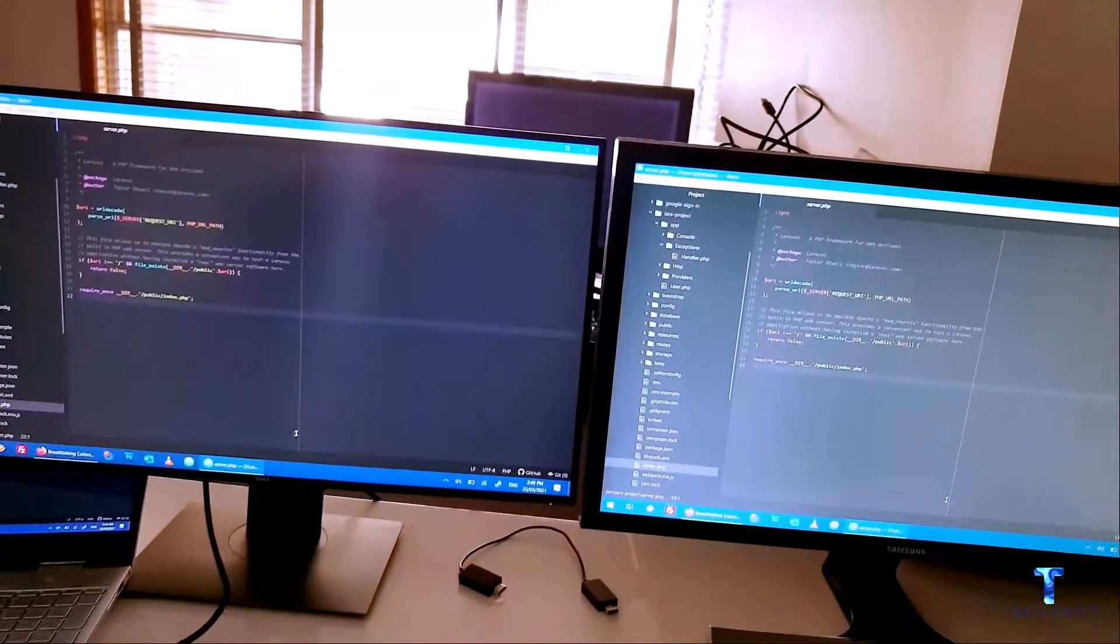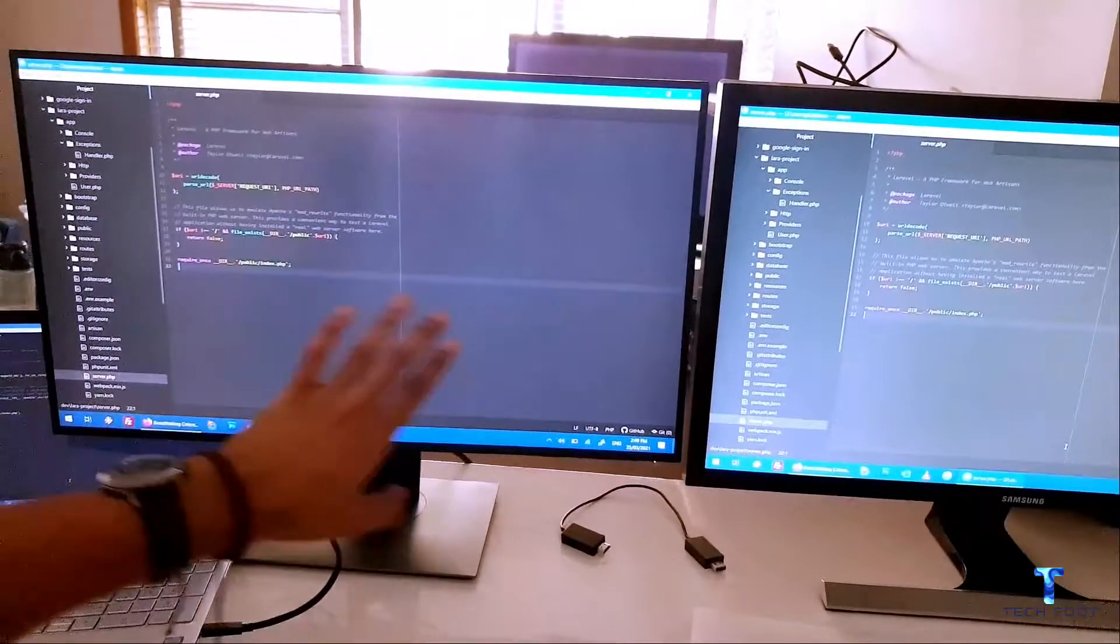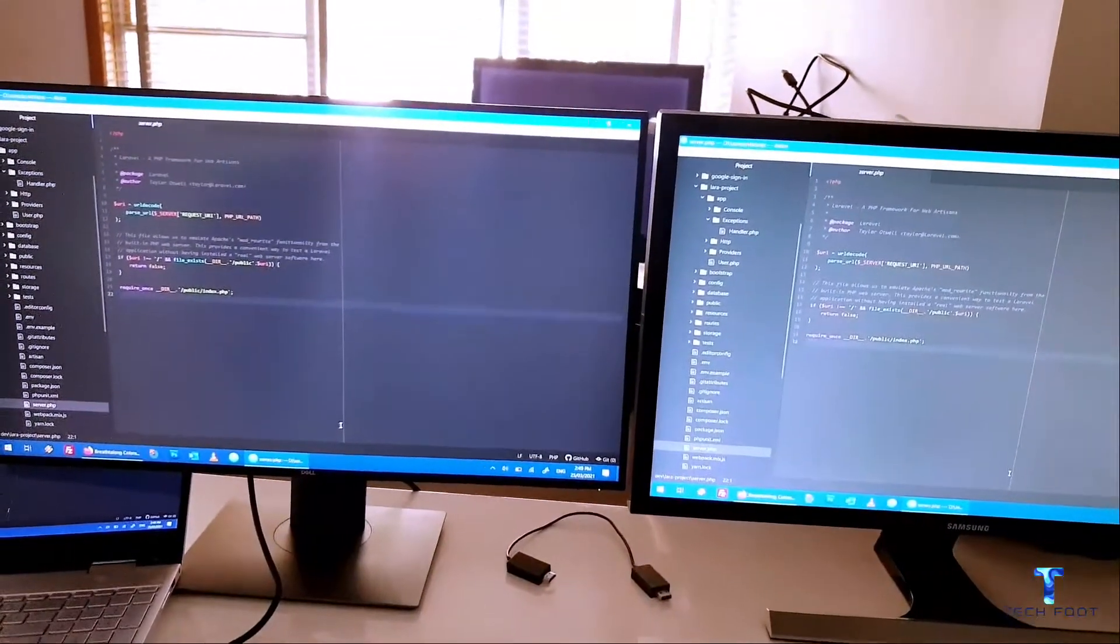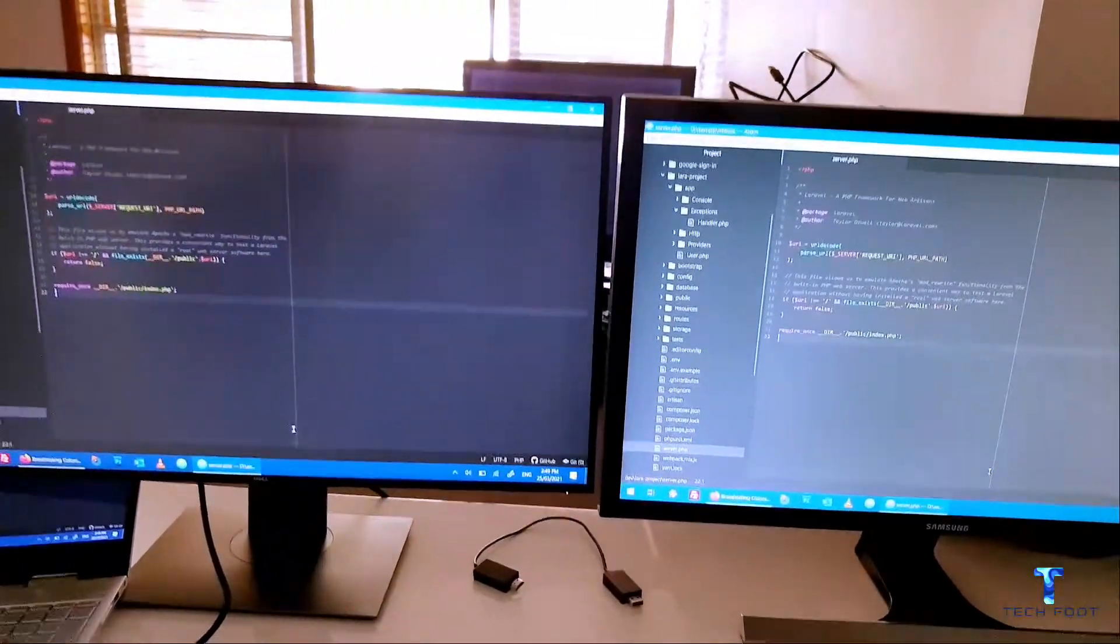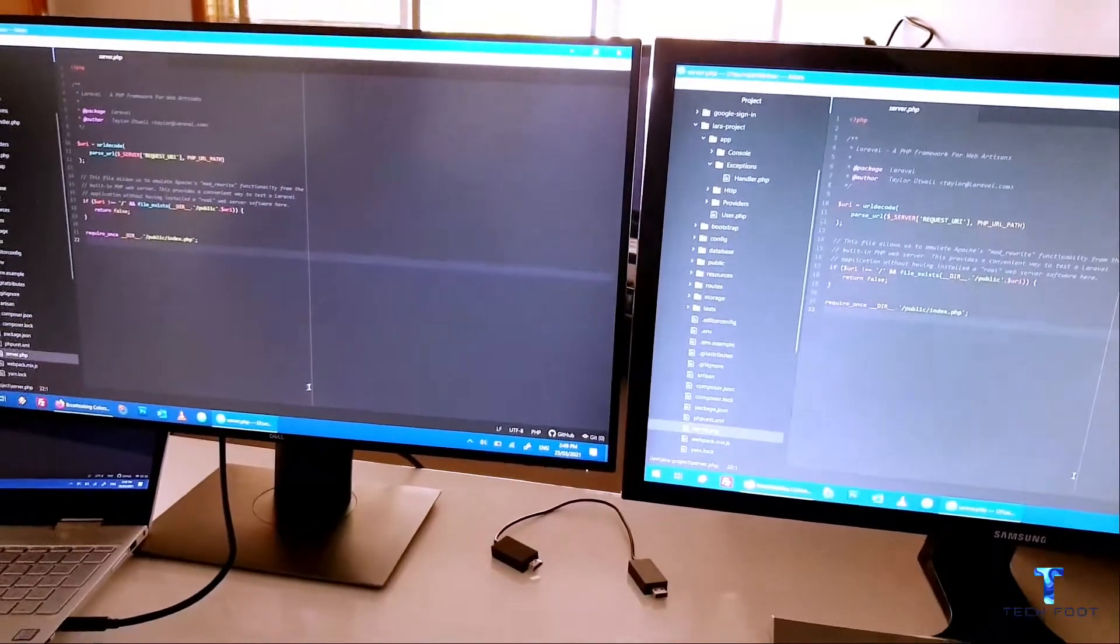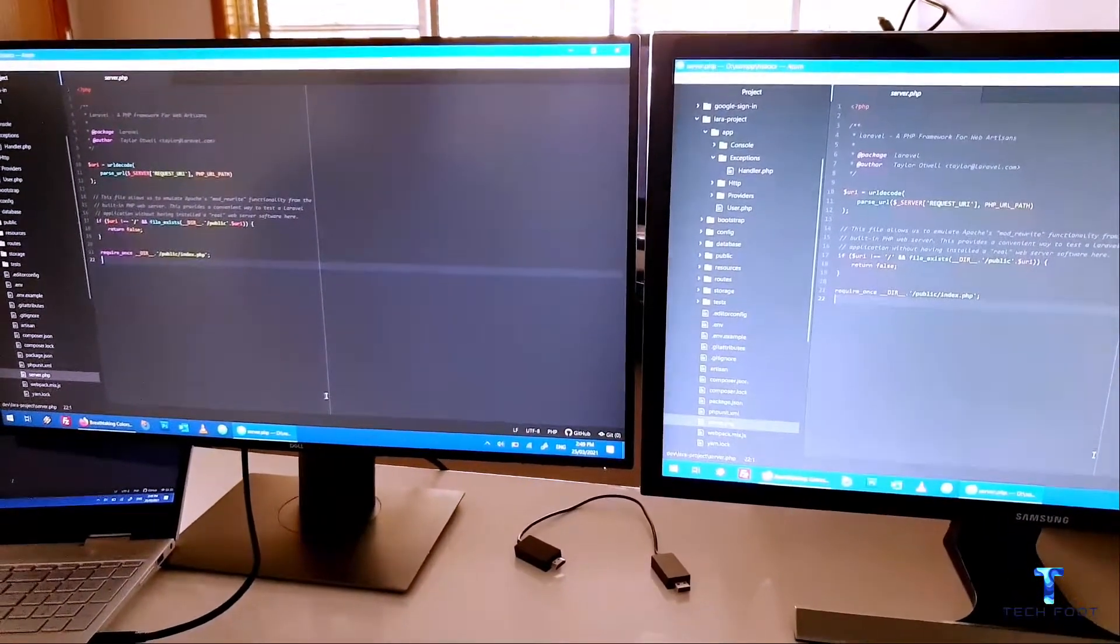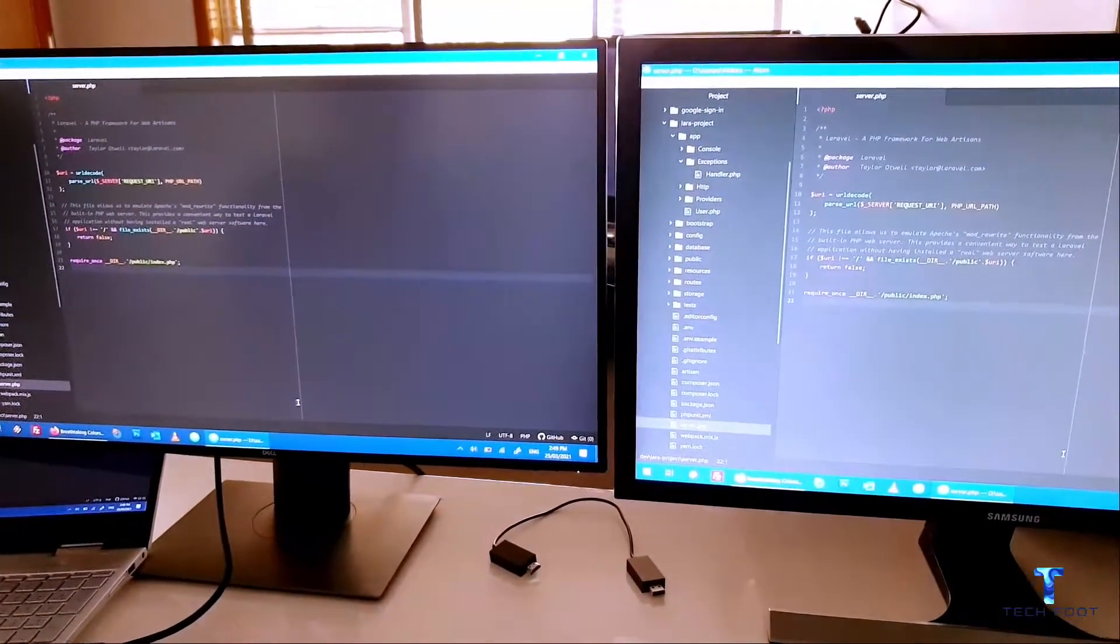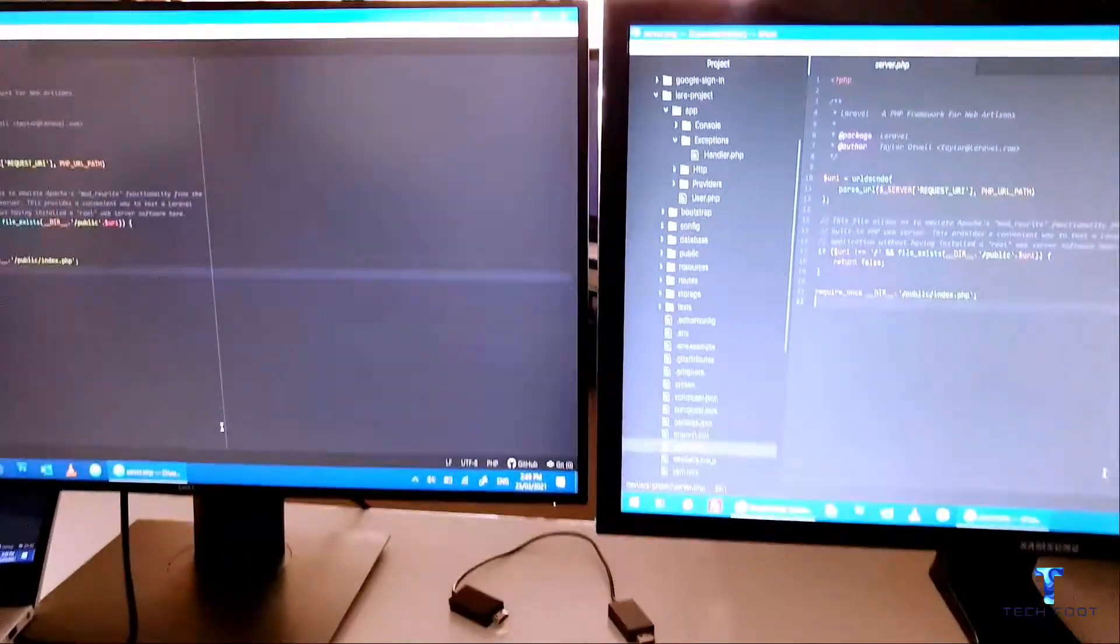So that was the major difference, and yeah, that was the main reason for me to switch from Samsung to Dell UltraSharp.